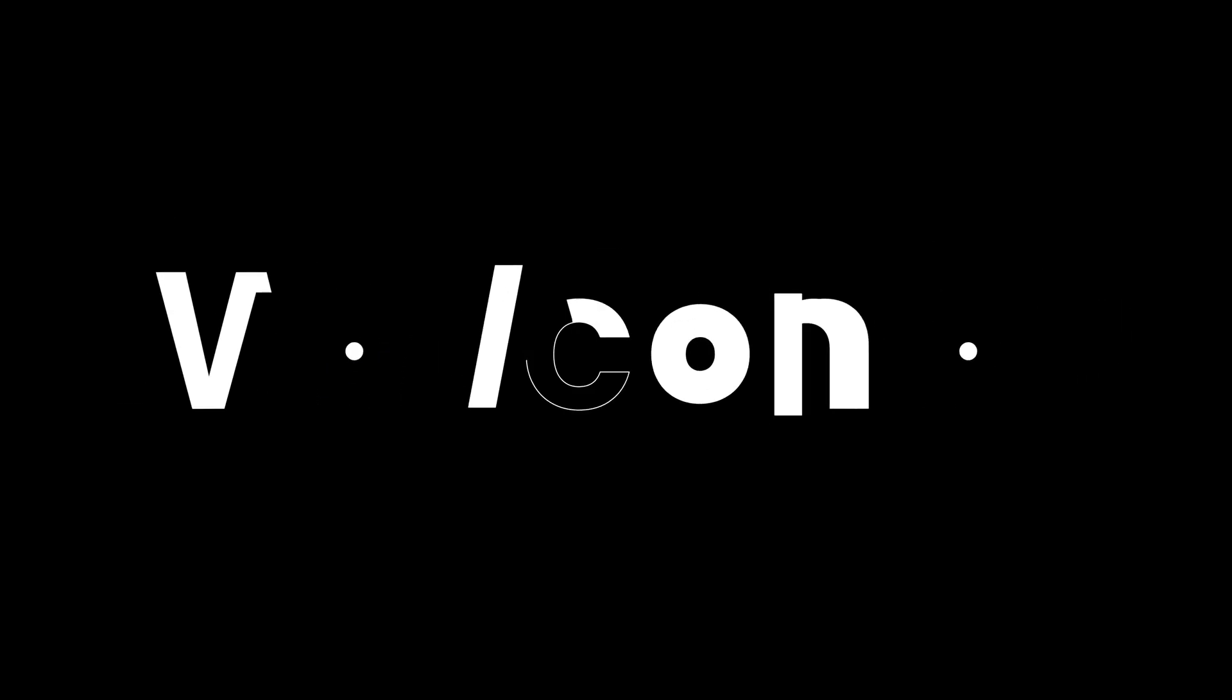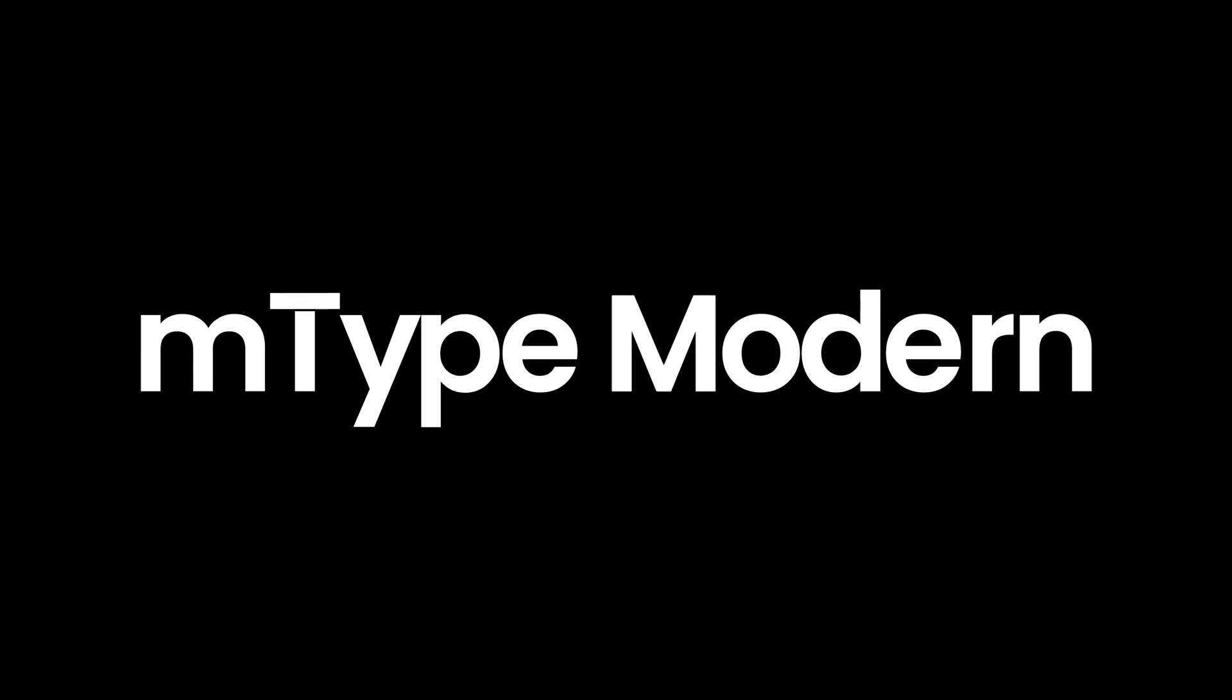Hello world. Welcome to M-Type Modern. Three, two, one.